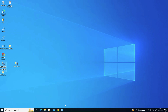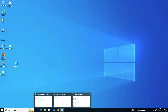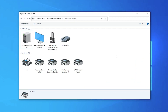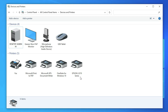Our scanner is also now installed. Go to Devices and Printers and here we find our Epson L3210 printer. This is the simplest way to download and install the Epson L3210 printer driver.